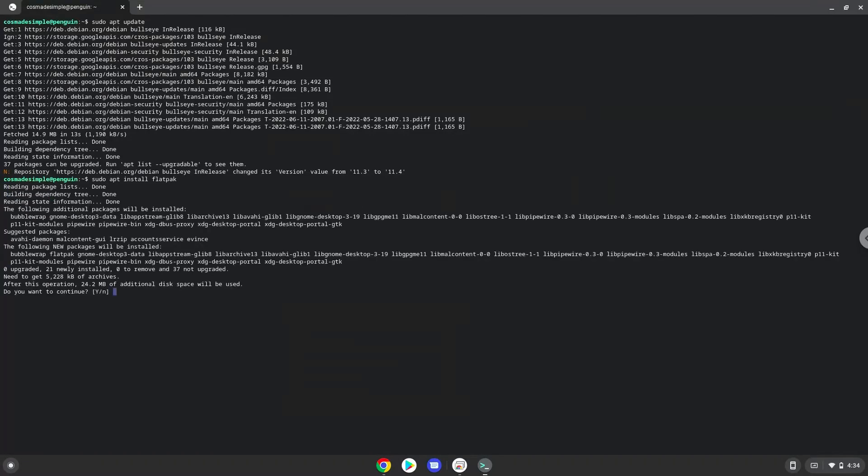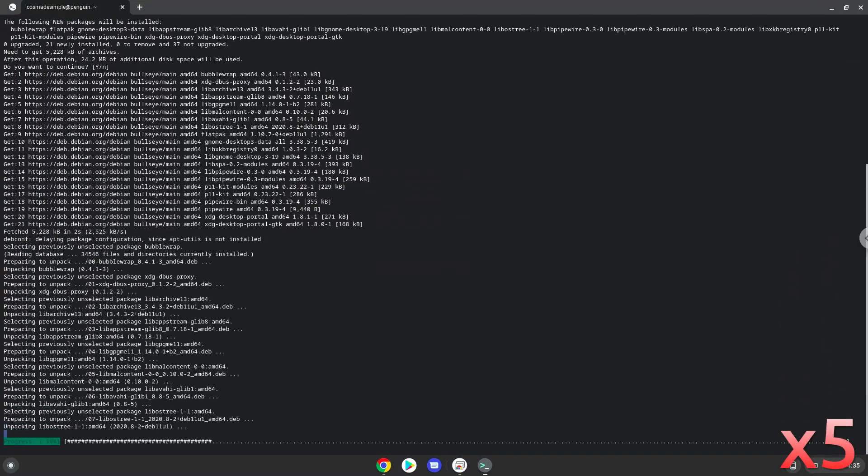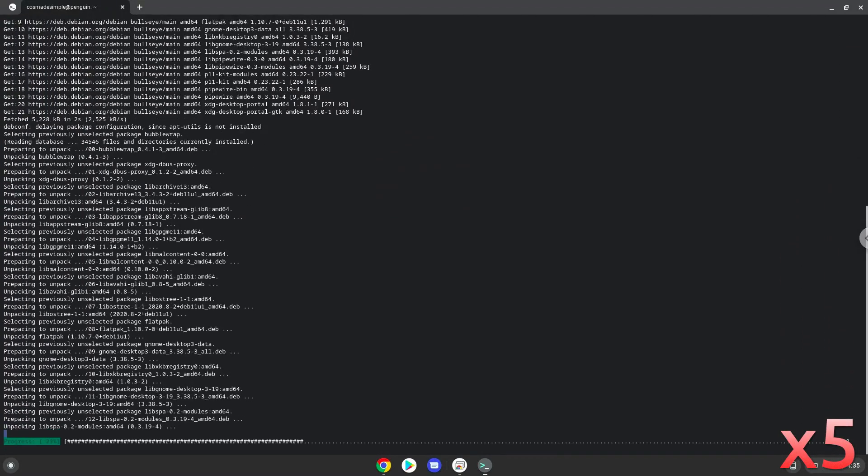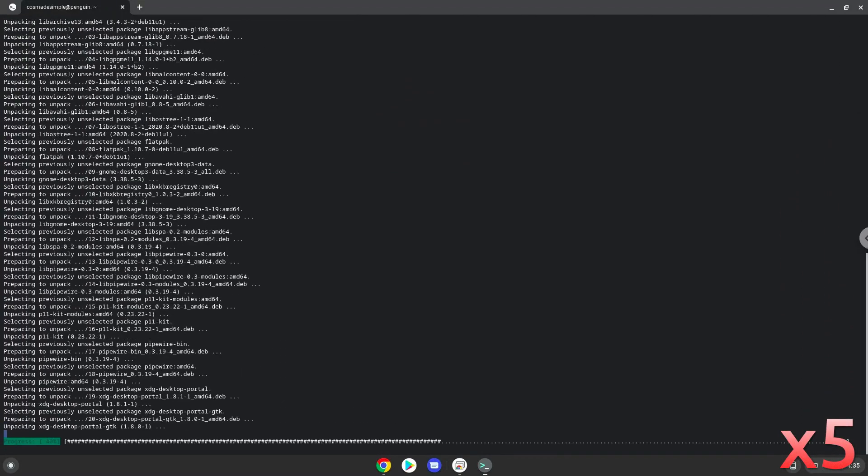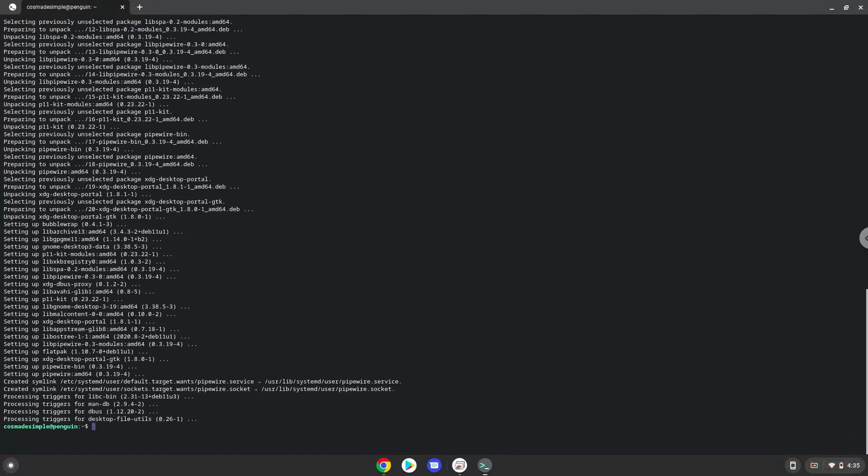Press enter to confirm the installation. Now we will enable the official Flathub repository on our Chromebook.